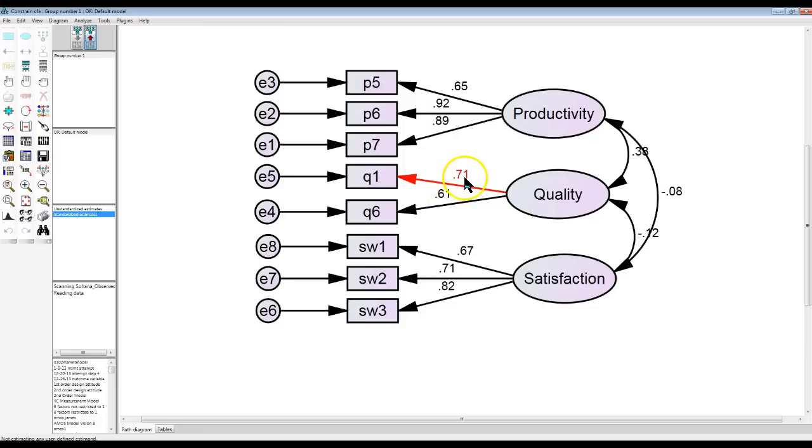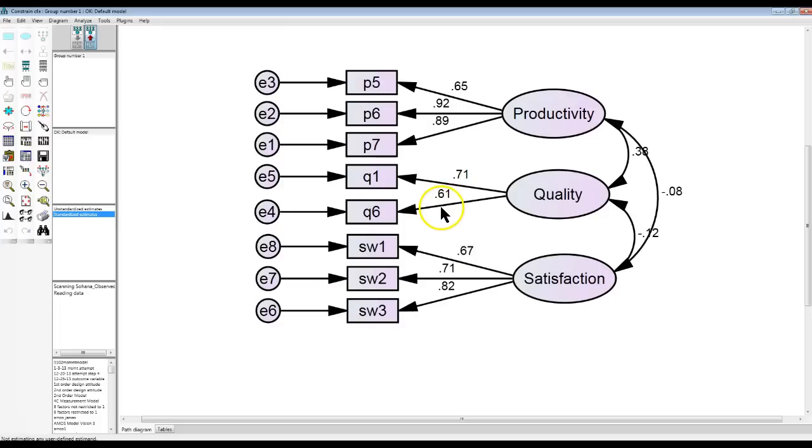So from before, you may recall this was 1.04 and this was something like 0.42. So this is still the weaker of the loadings. But now they're both within the allowed thresholds of plus and minus 1. And that's how you fix it.